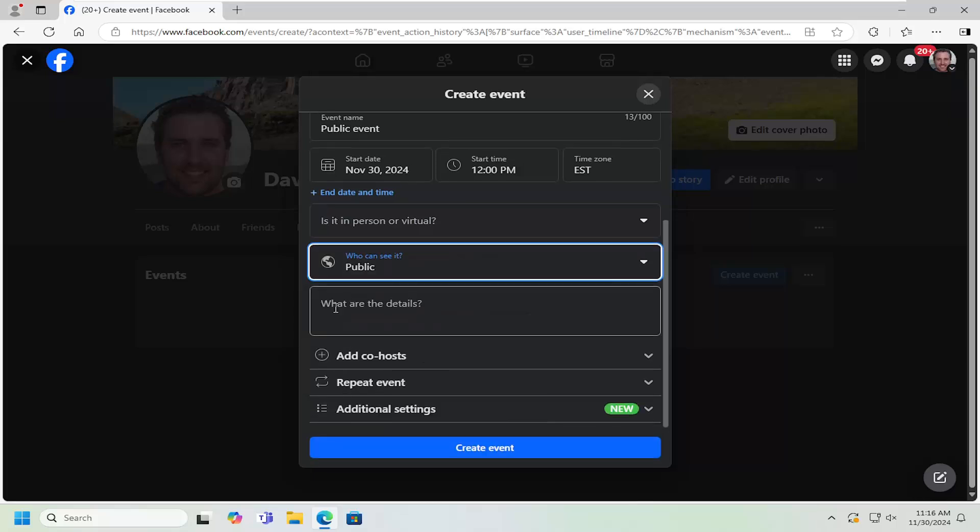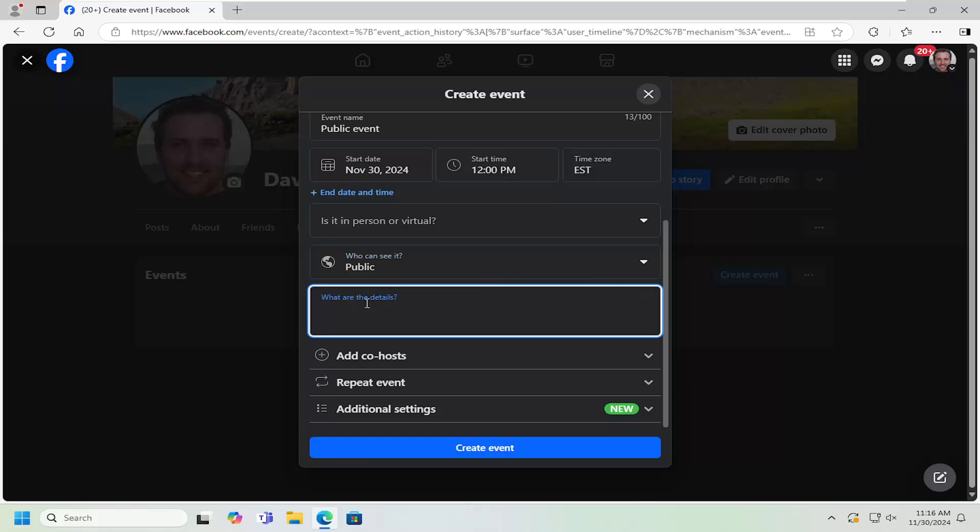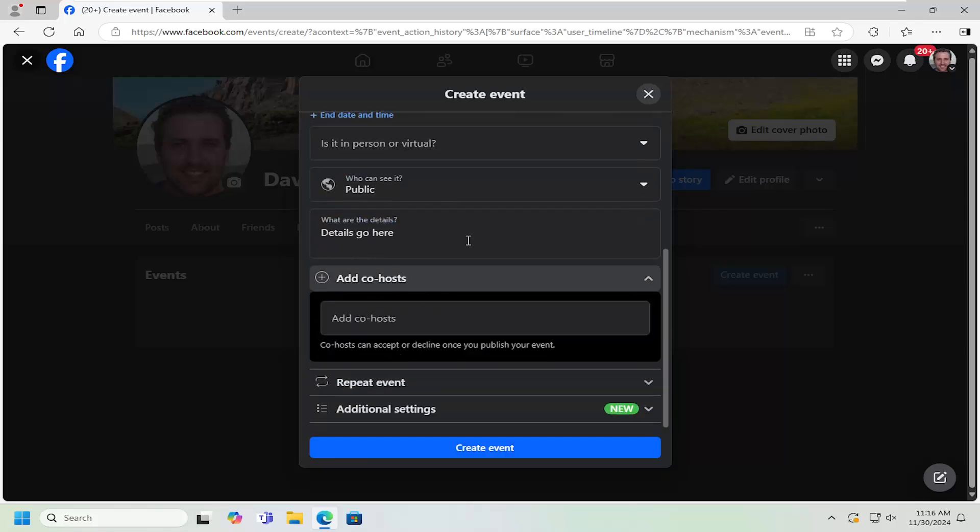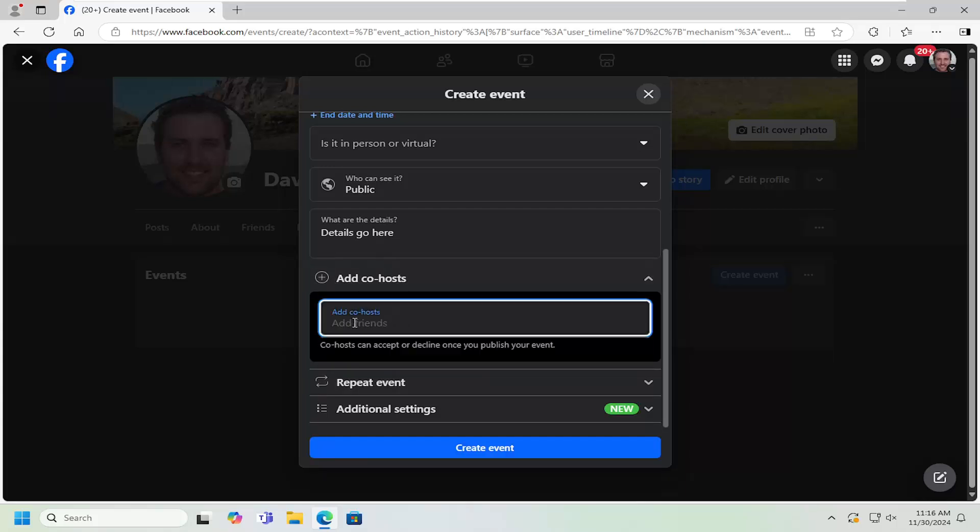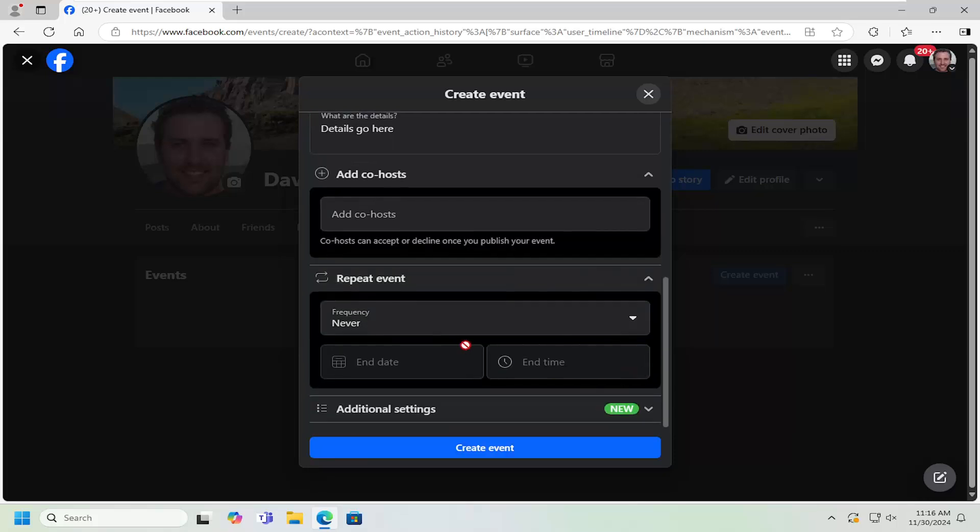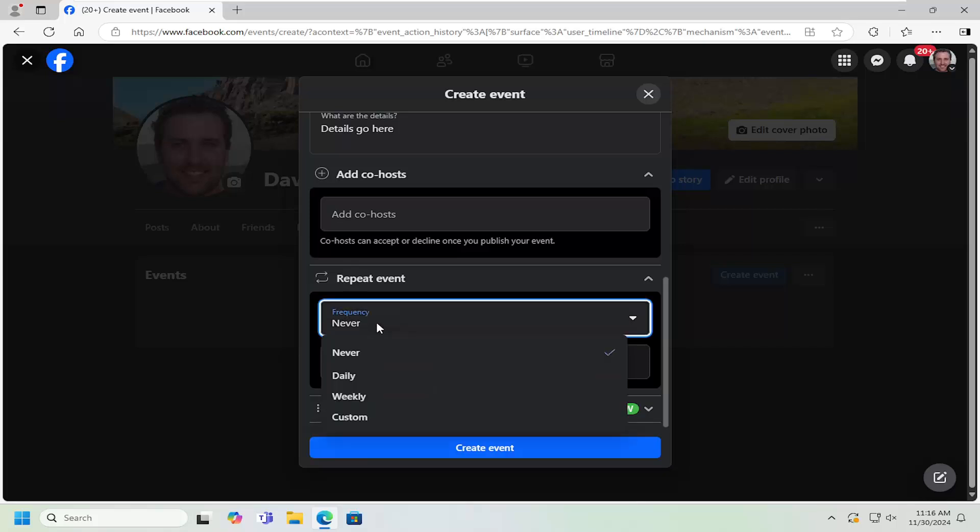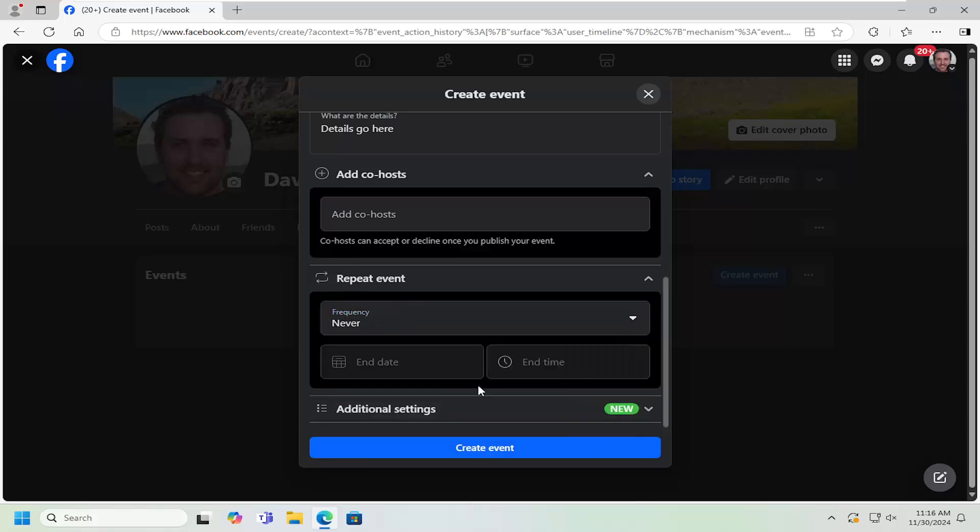And then you can add additional details here, add additional co-hosts if you want to manage or adjust the event page settings. So you can add them in here to search for them. So you can add different friends. You can also repeat the event to occur so often by clicking the drop down here. So you can adjust the frequency of the event to appear.